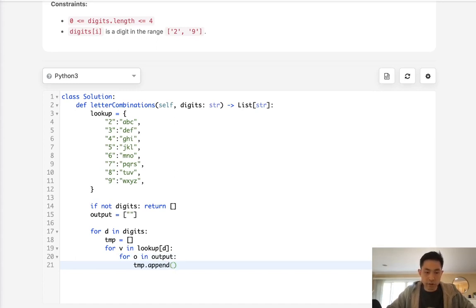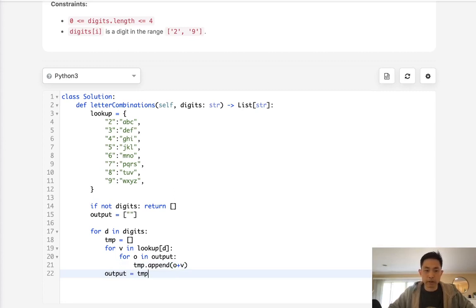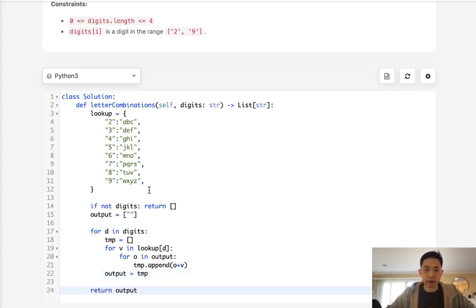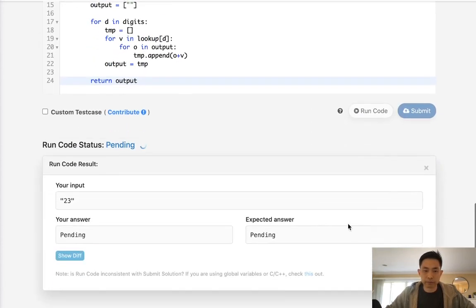It's just going to be the O plus the value that we have, and that's going to build up. But at the very end, we need to make sure to update our output with our temp list. Finally, we can just return our output at the very end, and let's see if this works.